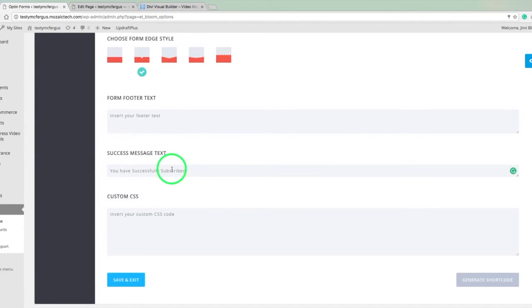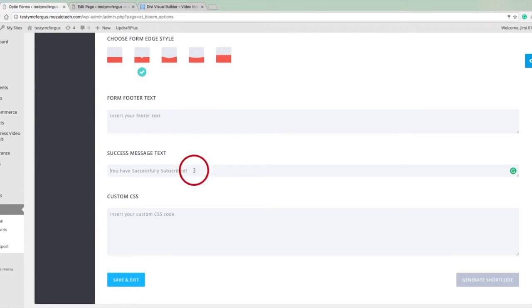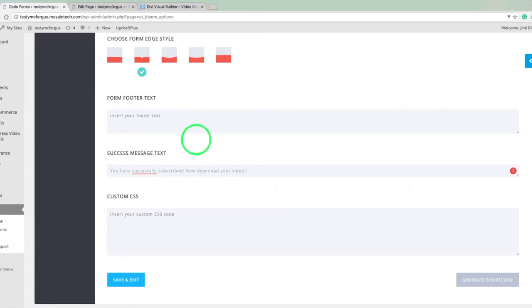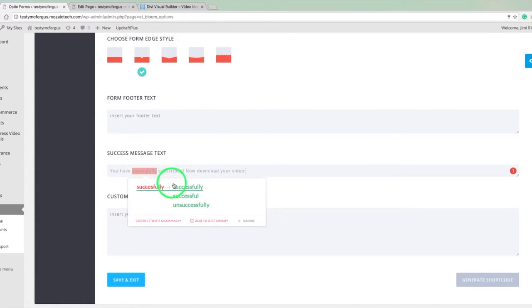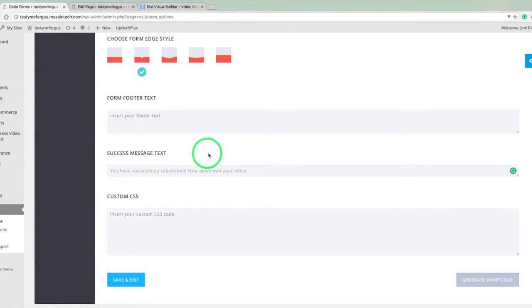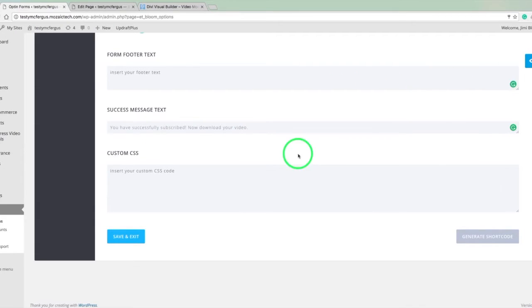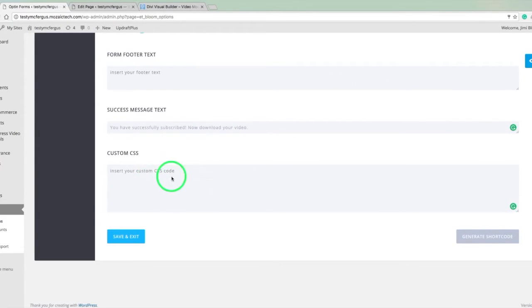So let's put, you've successfully subscribed. Now download your video. Spell check is so great. So you've successfully subscribed now download your video. And if we want to do some custom CSS, that's where we put it. We put it right here. And that's if you want to even go further outside of the options that you're given here in the form.